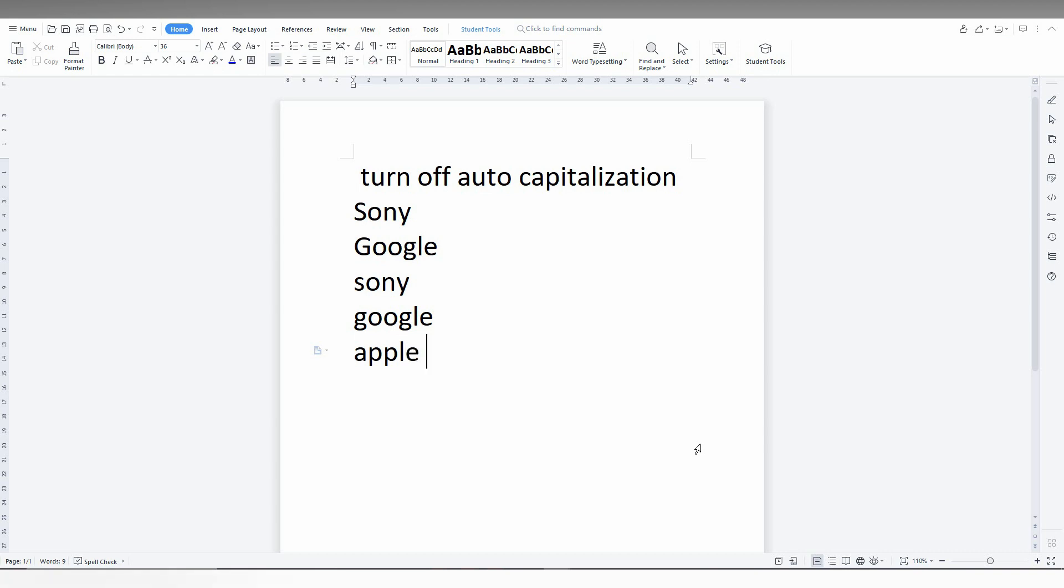So with this option, you can turn off auto-capitalization on WPS Office Writer. I think this video helped you a lot and is really useful.